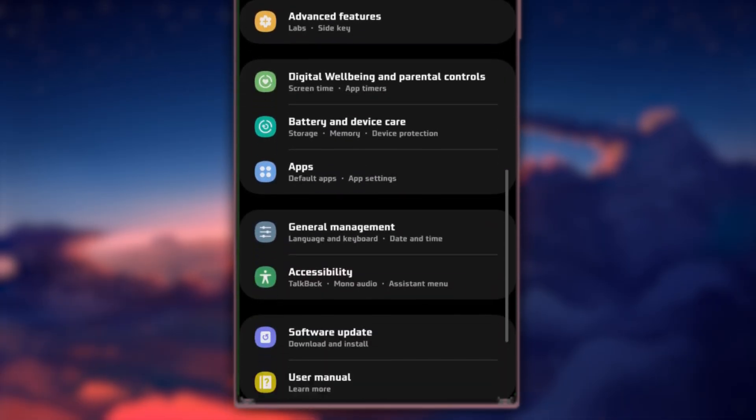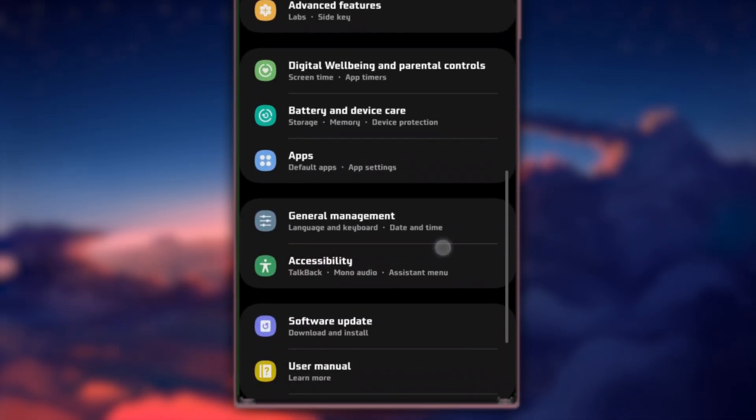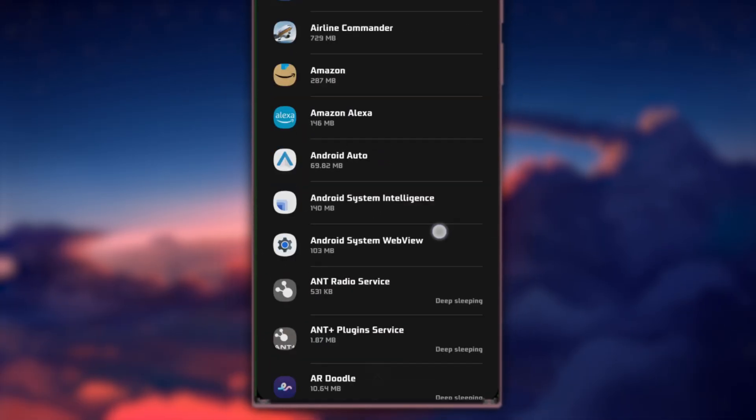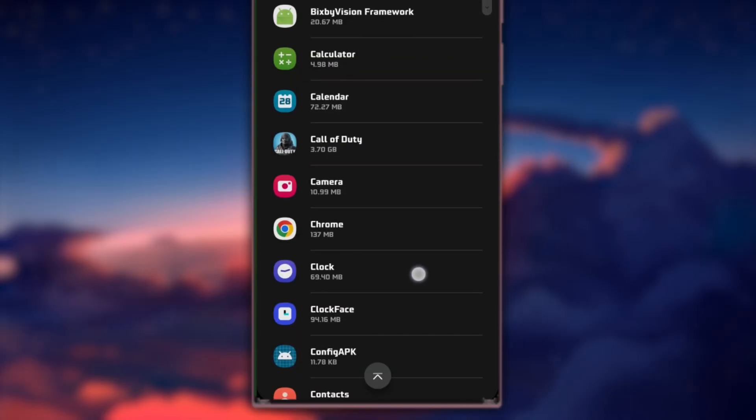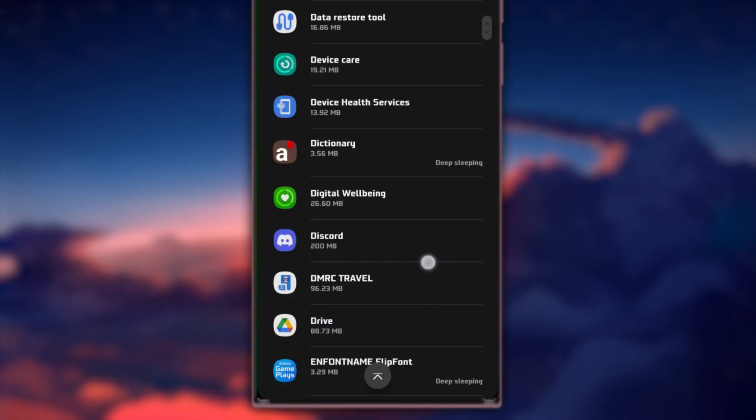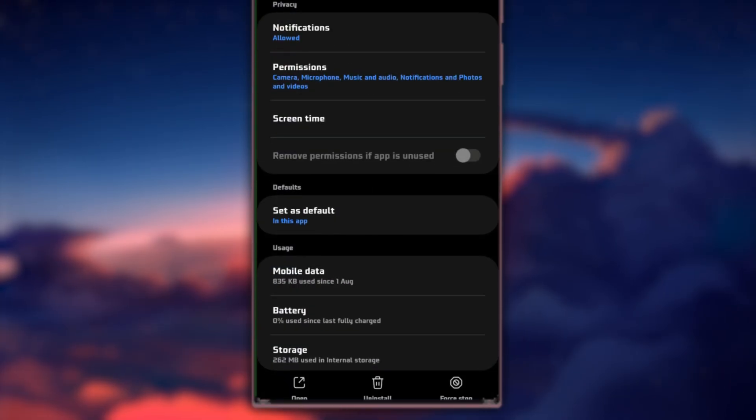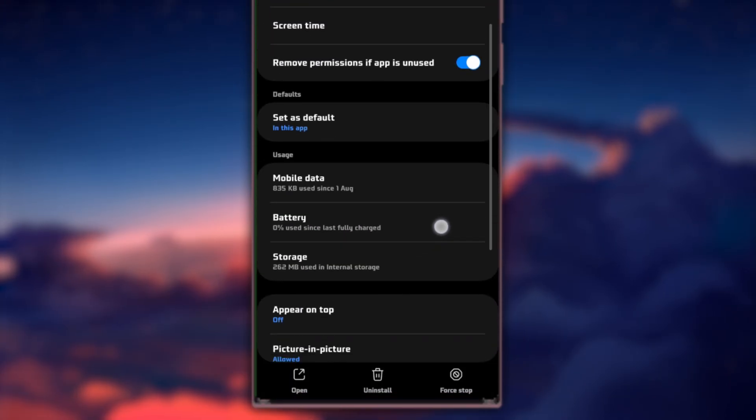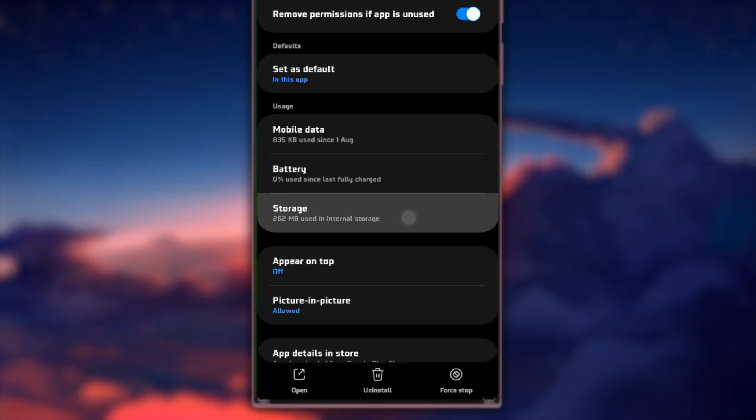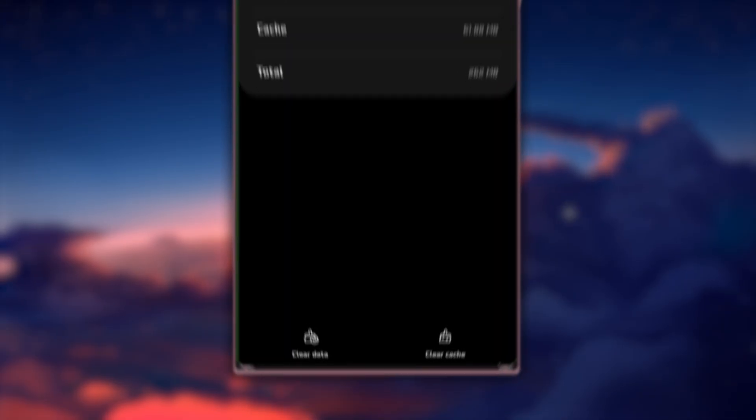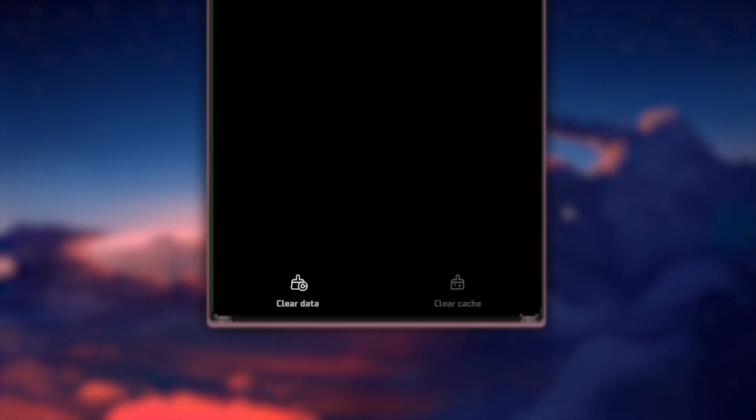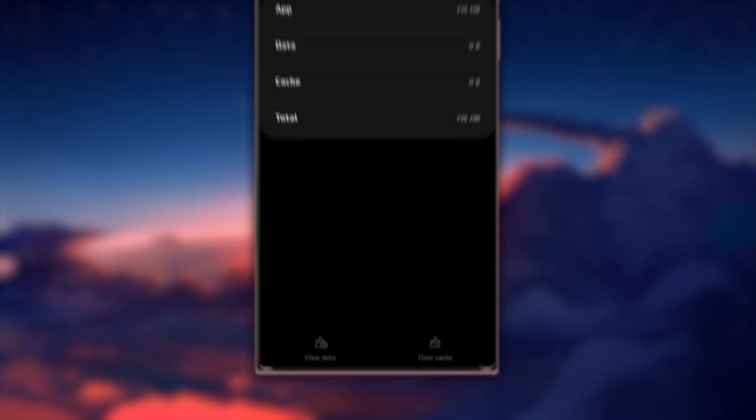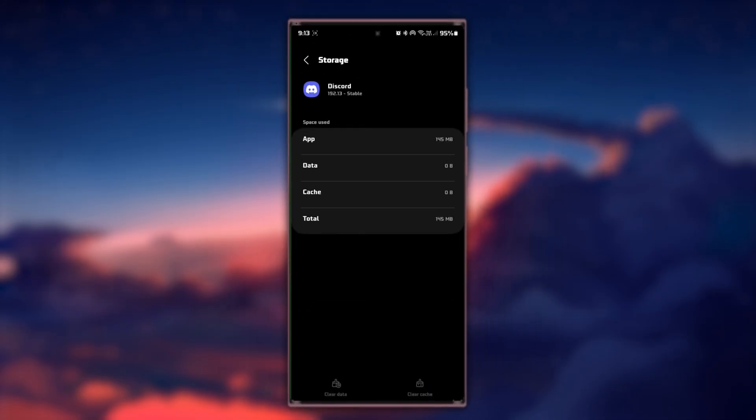From here, scroll down and select Apps. Scroll down and locate Discord. Tap on it and find the storage option. In your Discord storage settings, select to clear the app cache. This will delete your user data and reinstate the application as if it was reinstalled from the App Store. Keep in mind, this will reset your settings, so be ready to log in again.